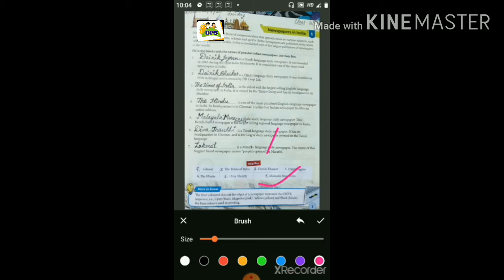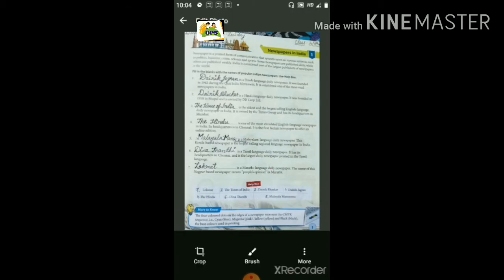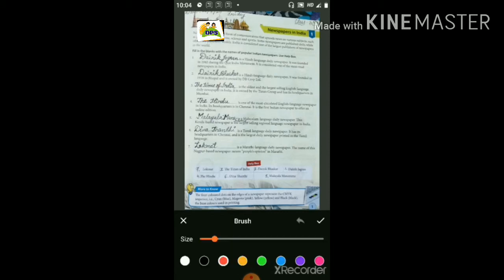Second fill in the blanks — It was founded in 1958 in Bhopal and is owned by DB Corp Ltd.